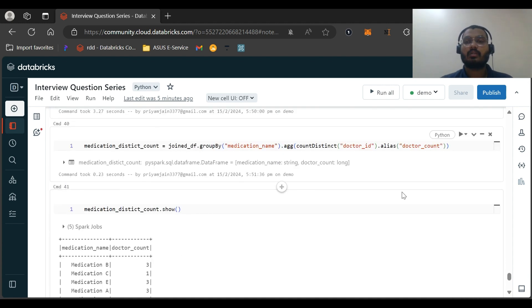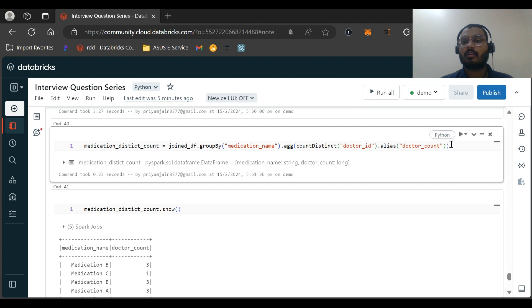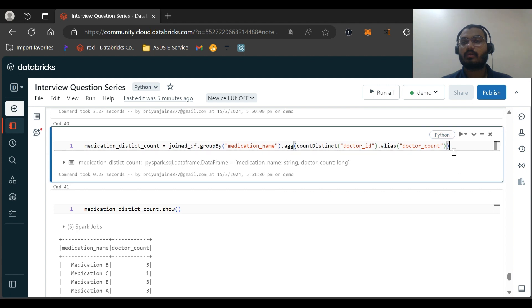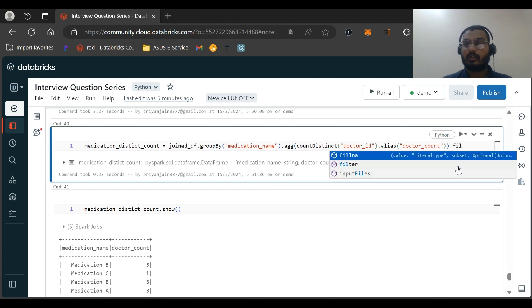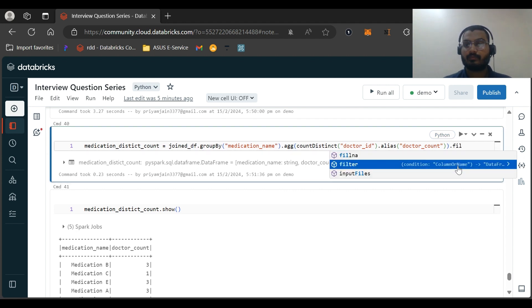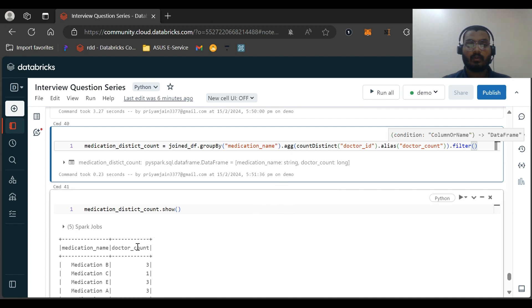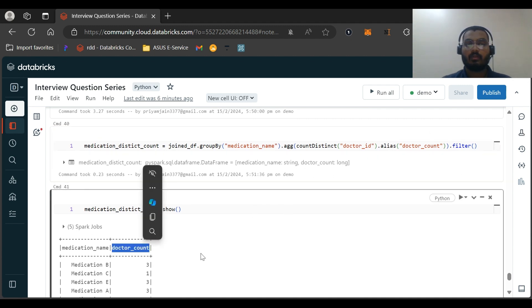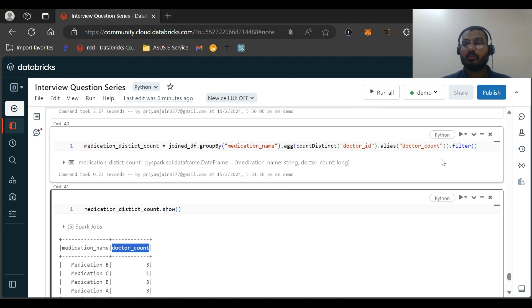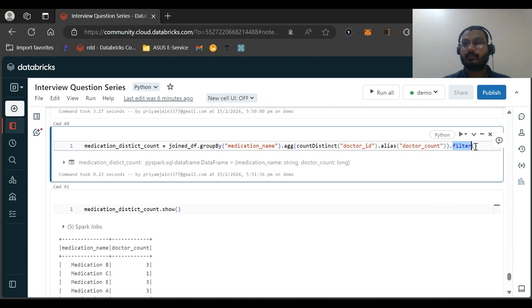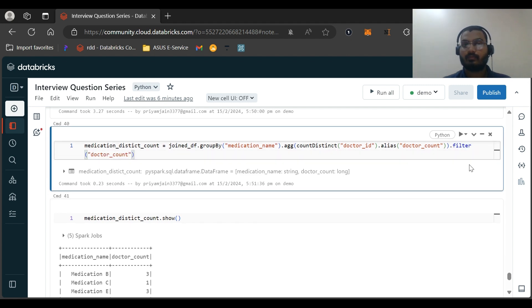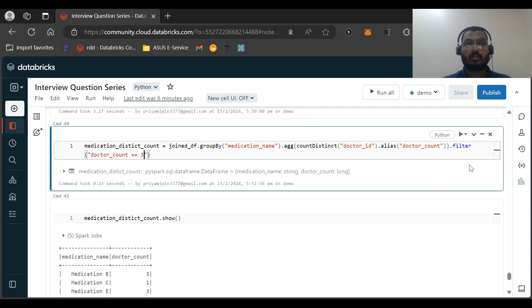Now just in this step only, I think we can solve the question: dot filter - your doctor_count is equal to three - and equal equal three.